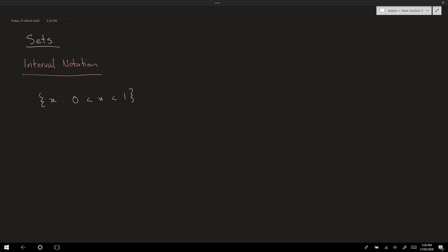If you wanted to picture something like this on a number line, you'd have zero here and one over here, and you're trying to include all the numbers between 0 and 1. So what this line represents are all the numbers between 0 and 1. These circles here represent the end points of your interval. In this particular example the circles are not colored in — we call these open circles. That means that you're not including those numbers.